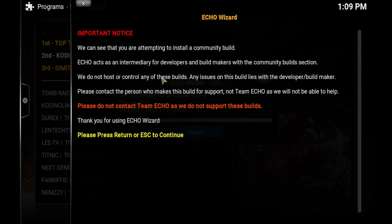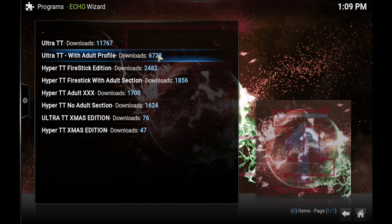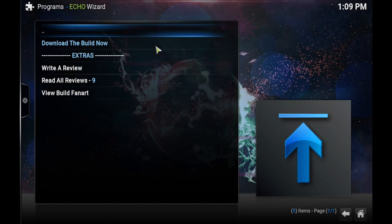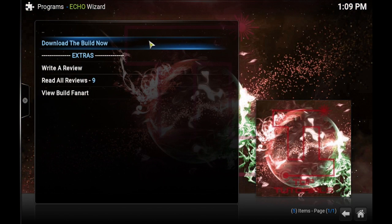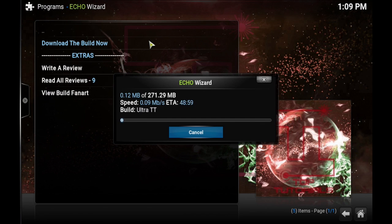Now click Top Tutorials. For demonstration purposes I'm installing the non-adult build, but you can use whatever you would like. I'll click Downloads, then Download Build Now.